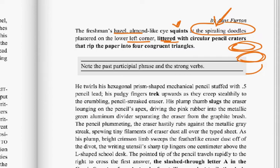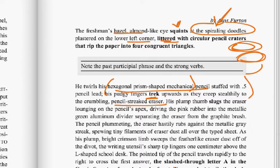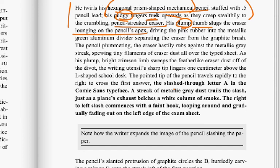He twirls his hexagonal prism-shaped mechanical pencil — maybe a few too many adjectives, but fine. We're still with this pencil. Stuffed with 0.5 lead, his pudgy fingers trek upwards as they creep stealthily to the crumbling pencil eraser. This is a very narrow lens — his fingers are simply moving up to the eraser, and he's taking time to select diction that allows us to see this image. The plump thumb slugs the eraser lounging on the pencil's apex — driving the pink rubber into the metallic green aluminum divider, separating the eraser from the graphite brush. Lots of nice detail.